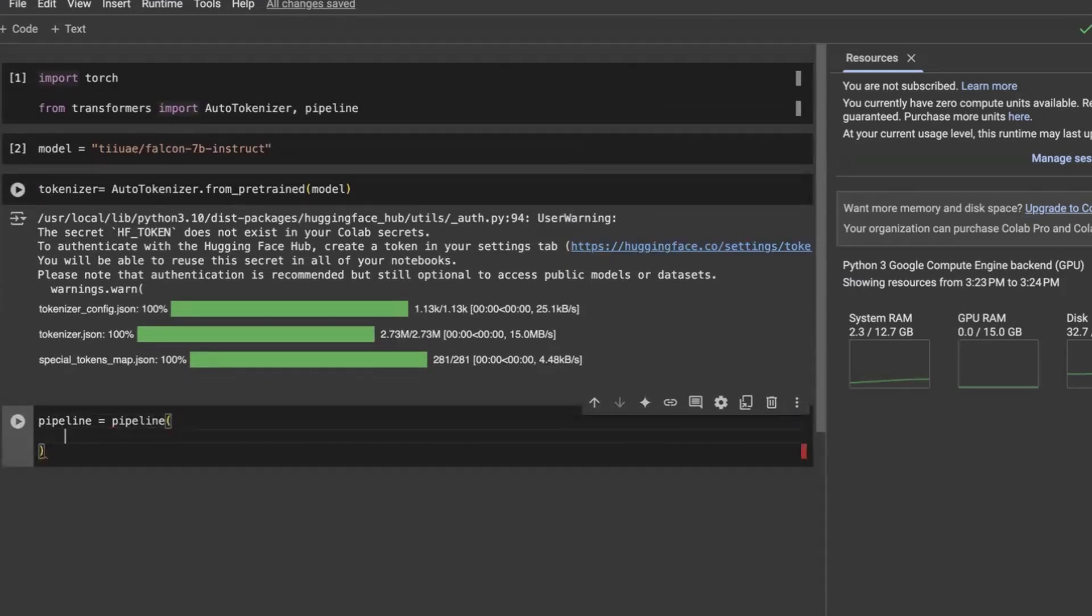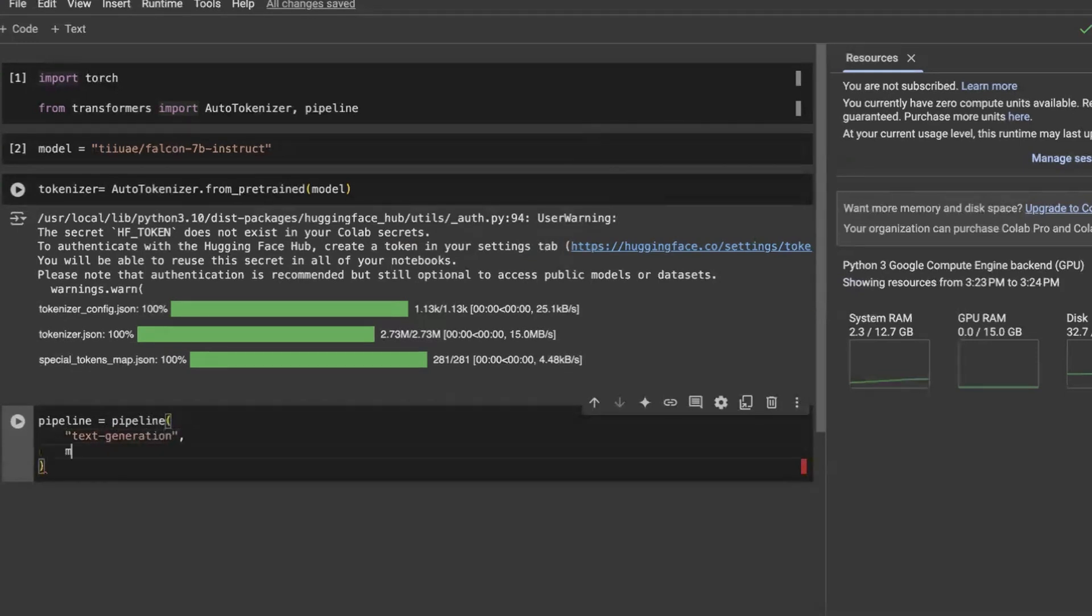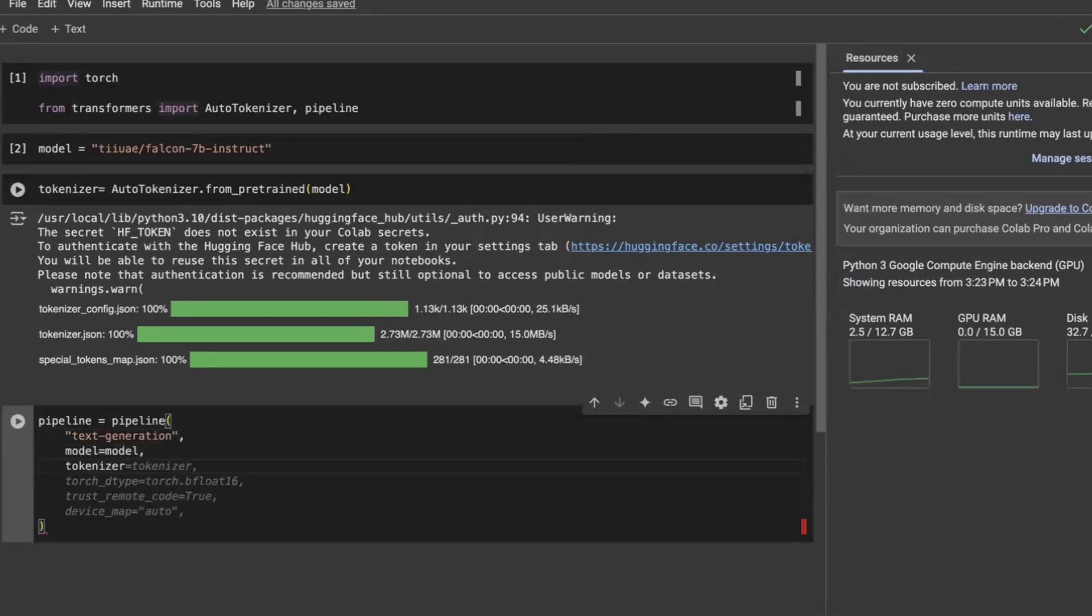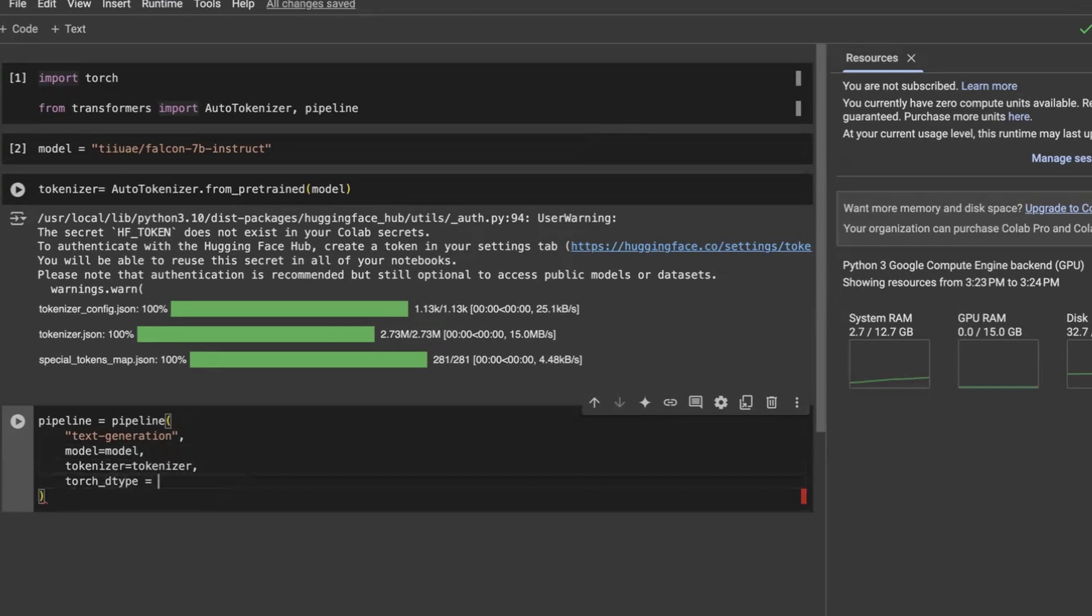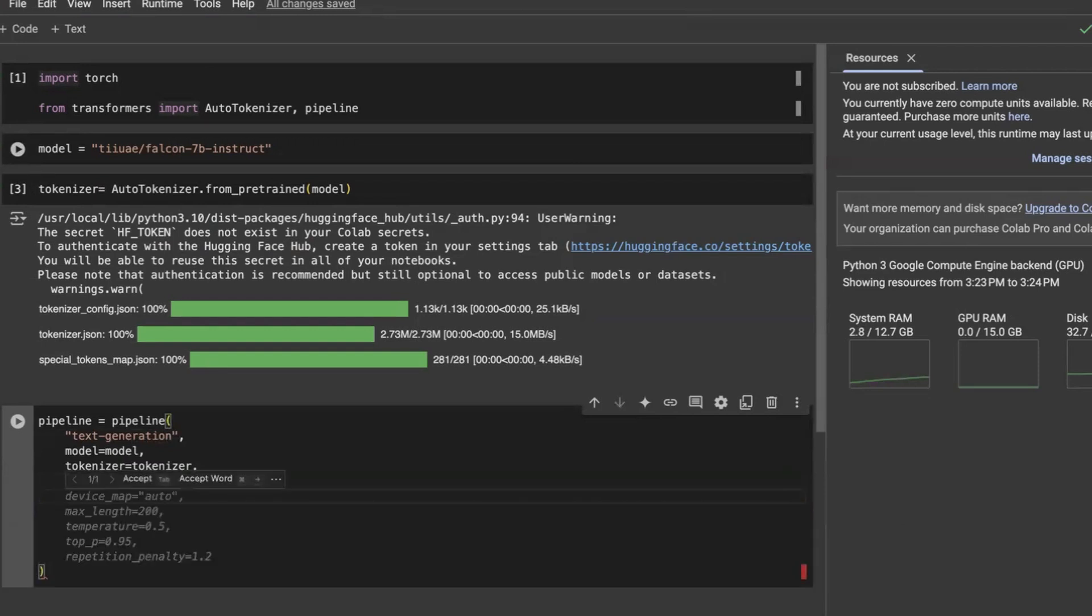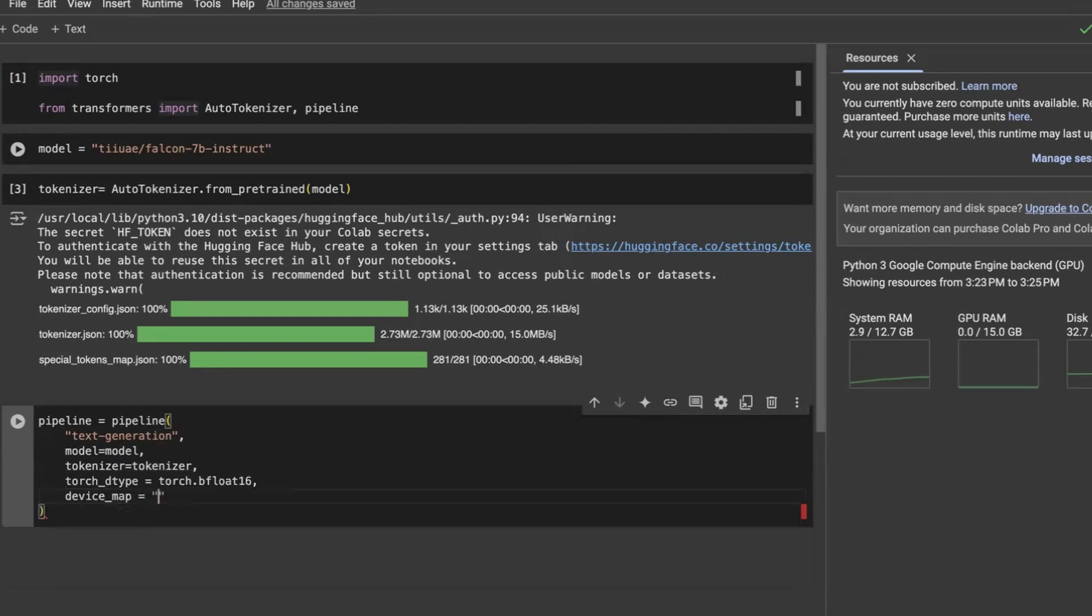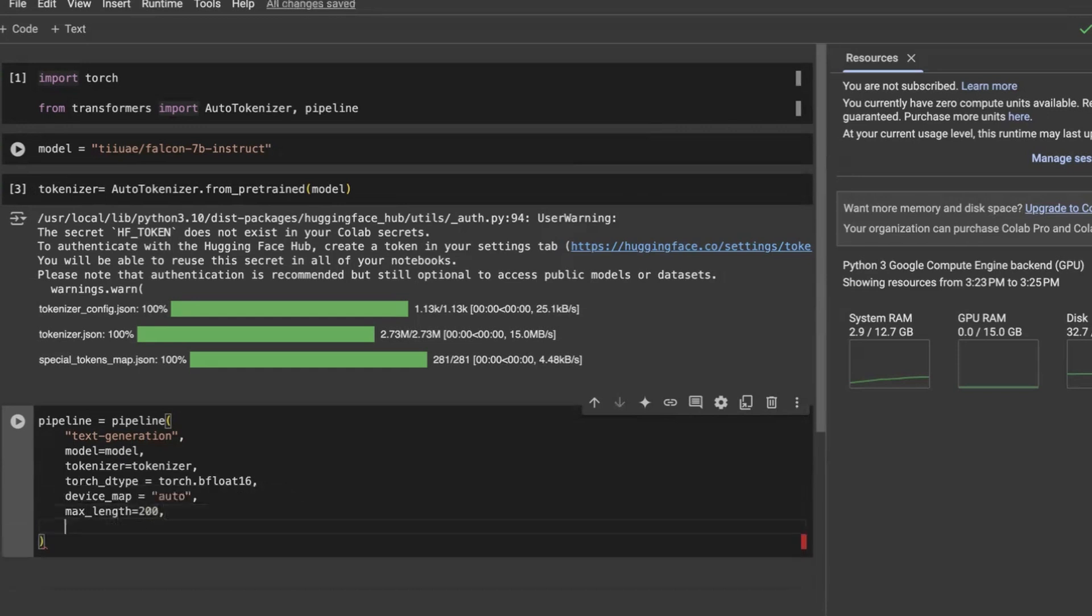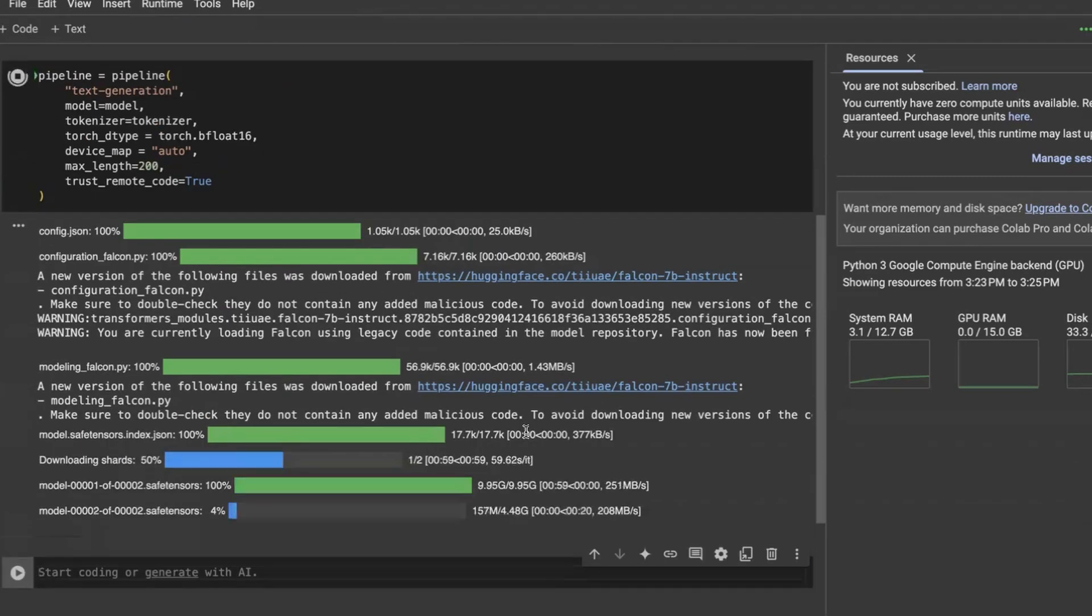Now we are going to develop the pipeline. So first thing pipeline is going to be text generation. Next thing we are going to have the model. Next thing we are going to have the tokenizer. As you can see right here. D type. The data type is going to be torch dot bfloat16, which is actually the most common thing that is used for this interpretation and training actually. So we'll come to that. Why is it so important? Device map is auto. And then let's have max length of the output to be 200. So let's keep writing the code while this is getting downloaded.